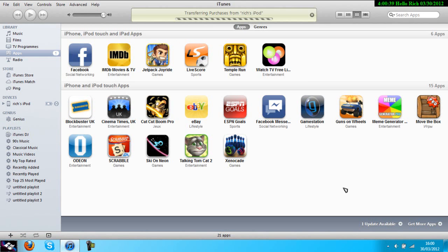Once you do that, it'll transfer all your iPod stuff onto iTunes, so it'll be stored like this.